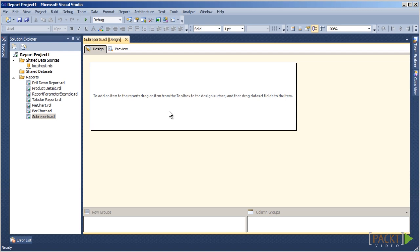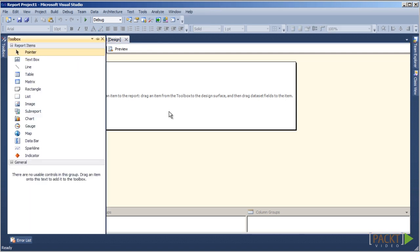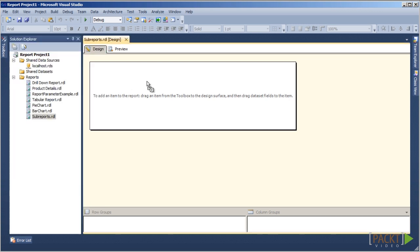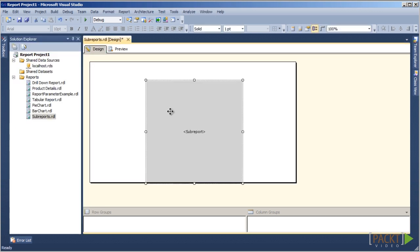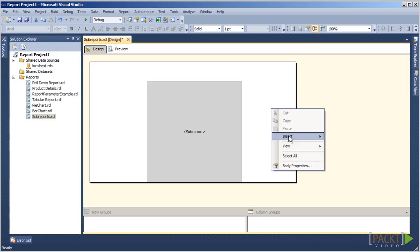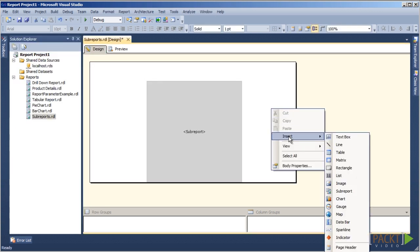To display the toolbox, type Ctrl-Alt-X simultaneously. Or, we can right-click on the report body and choose Insert and then choose Sub-Report.